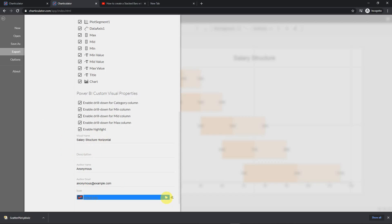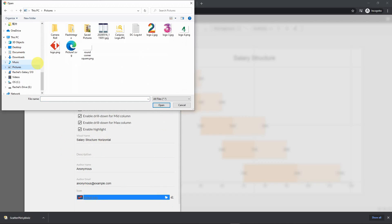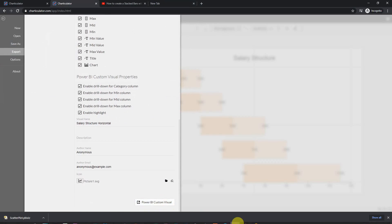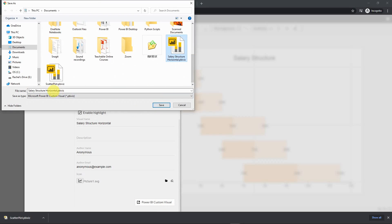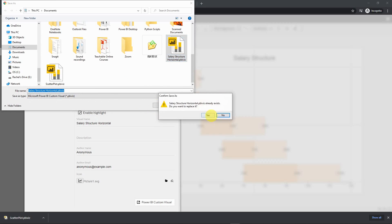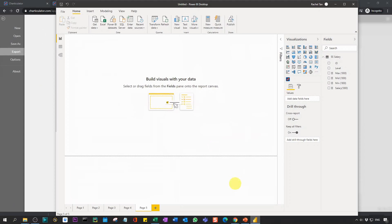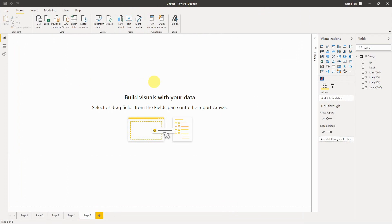You can also add a custom icon to it — I chose one I like. Then I go to Power BI and save the file as 'salary_structure_horizontal'. Now I have it saved and I'll go back to Power BI Desktop.